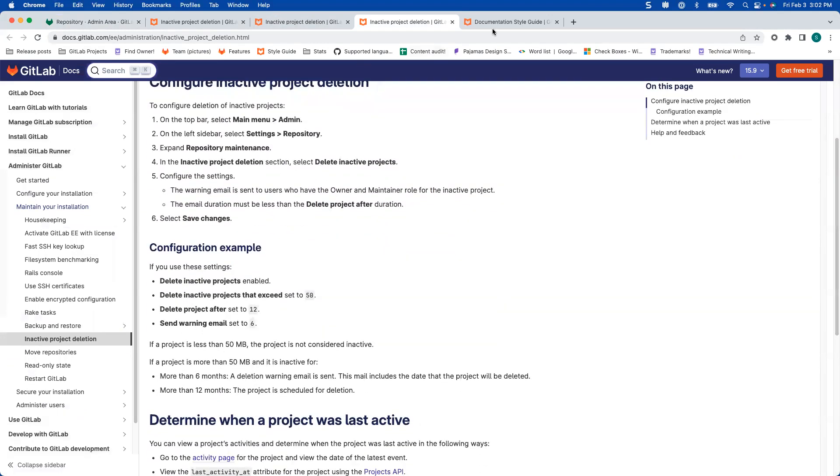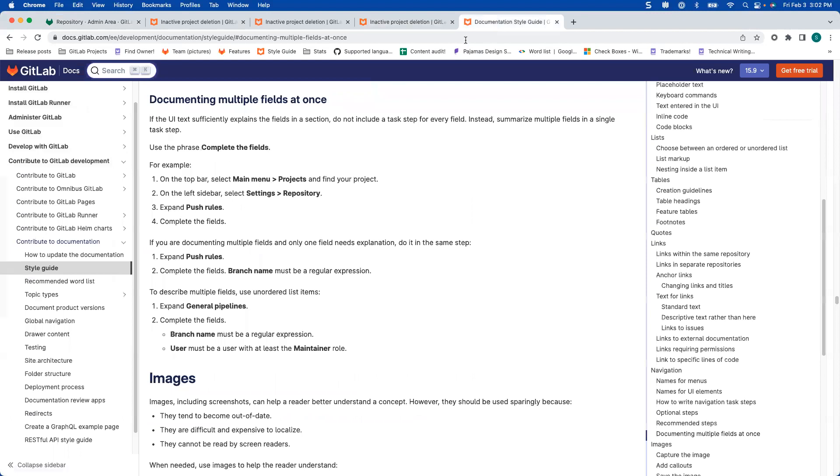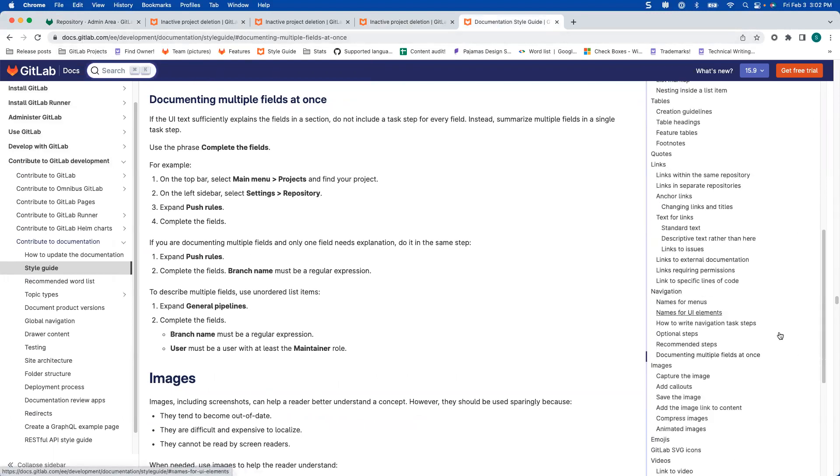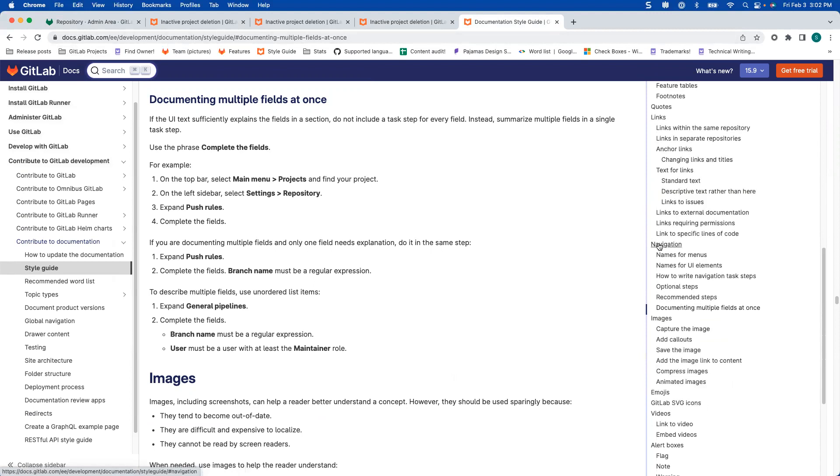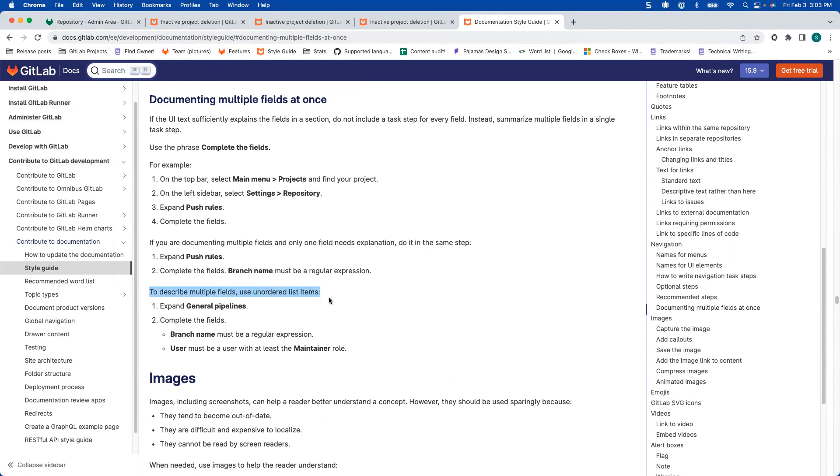So I wanted to provide you with this link to the style guide, it's under the navigation section. And it's about documenting multiple fields at once. This is probably the best example in this list to describe multiple fields. Just complete the fields, you don't have to tell them every field. But if there's one that has to be a regular expression, or there's one that requires a certain role, yes, that's great to call out.